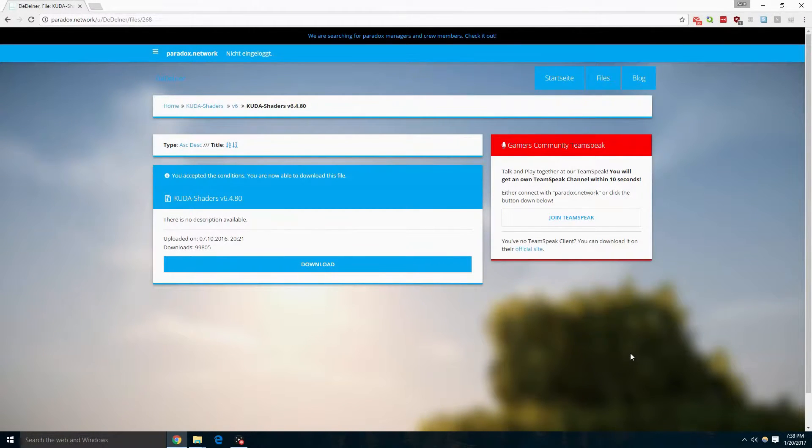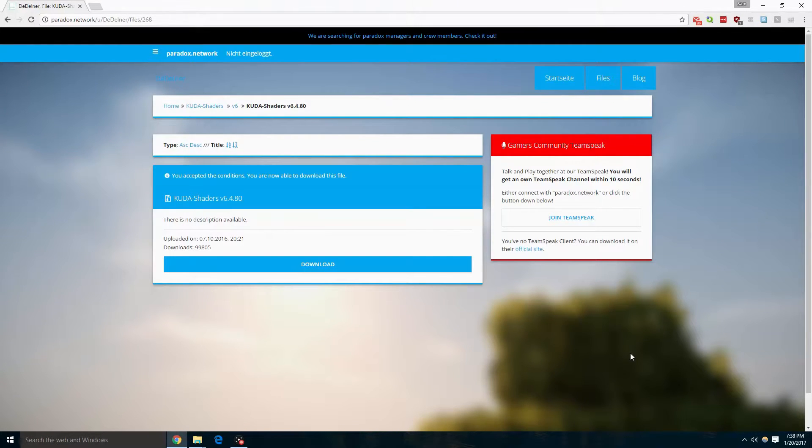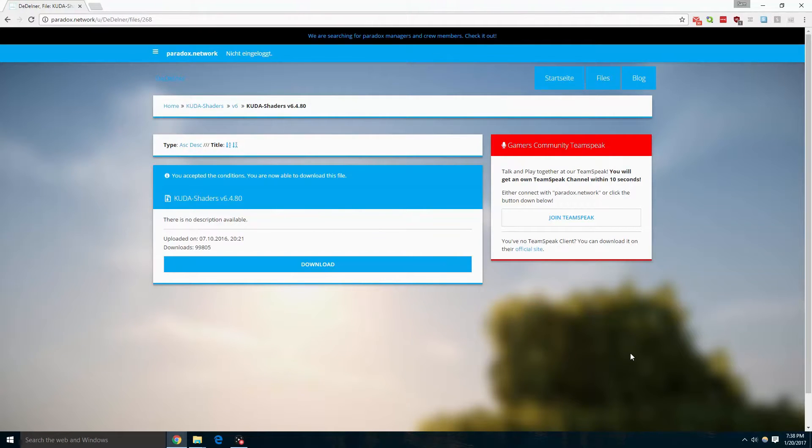Hello, my name is the stuffed one and today we are going to download a shader pack. I am using CUDA shaders which will be located in the description below if you want to test it out for yourself.